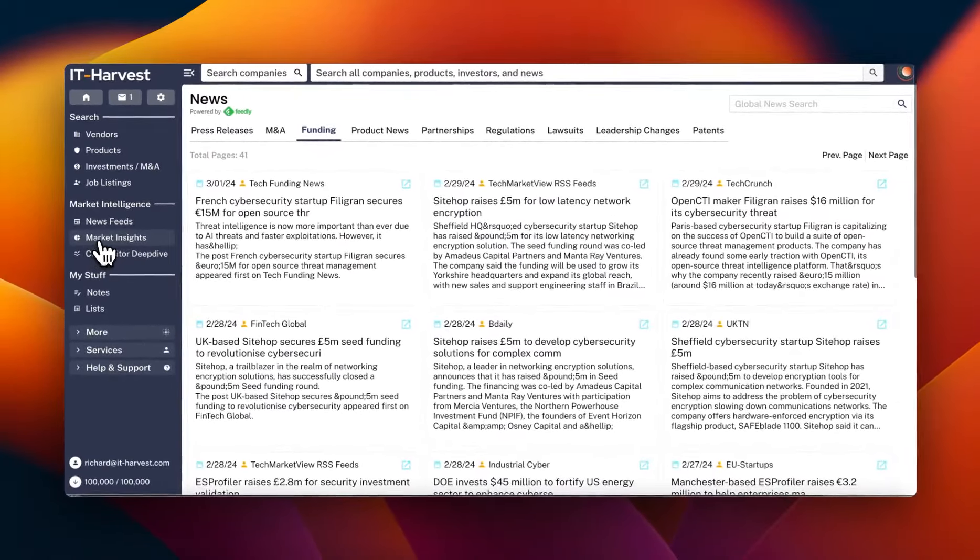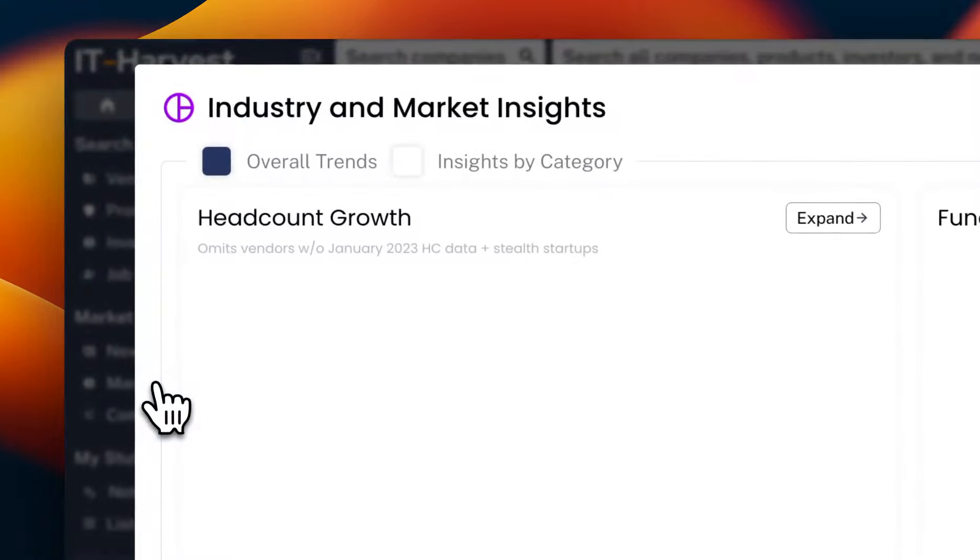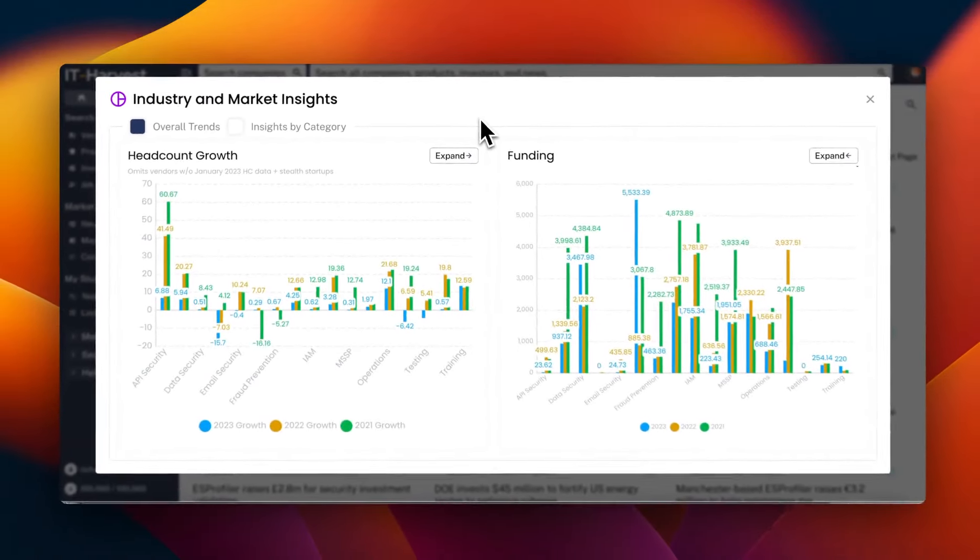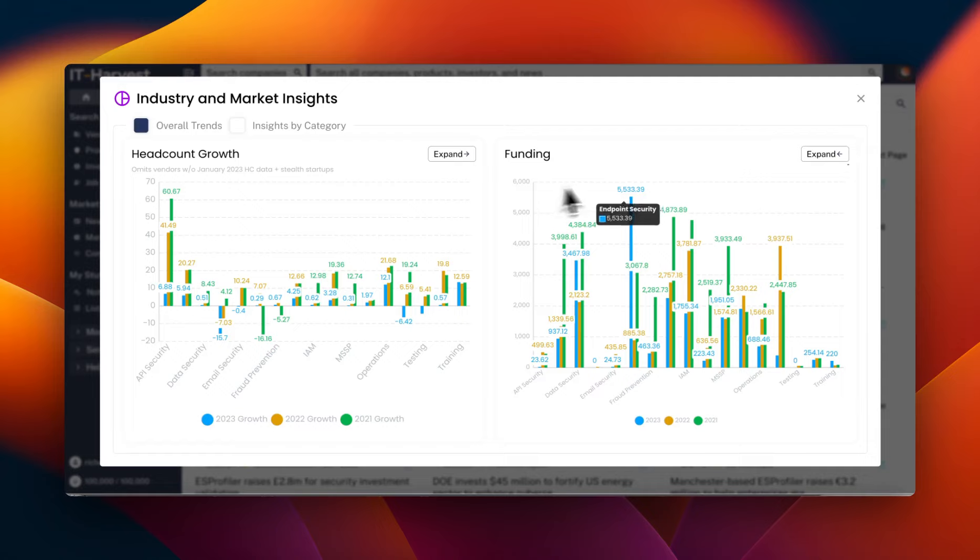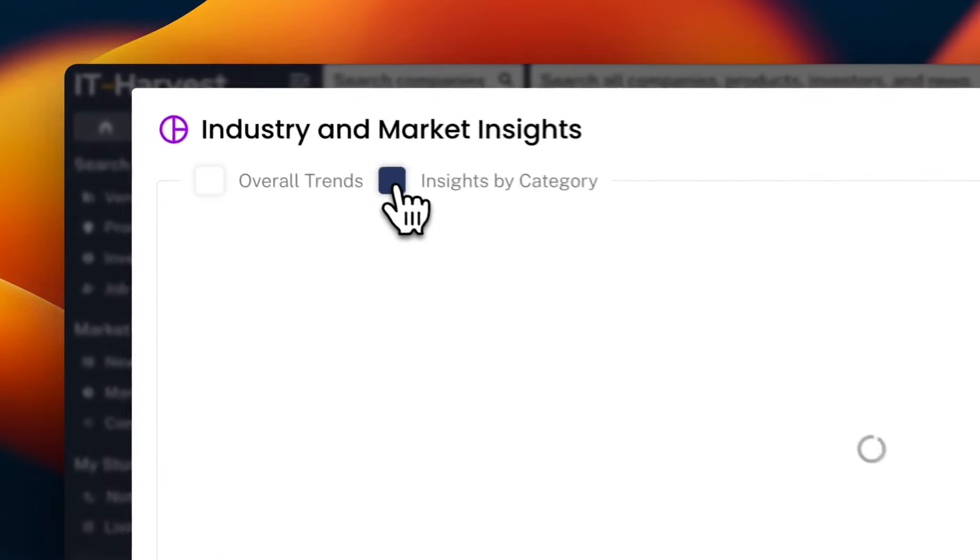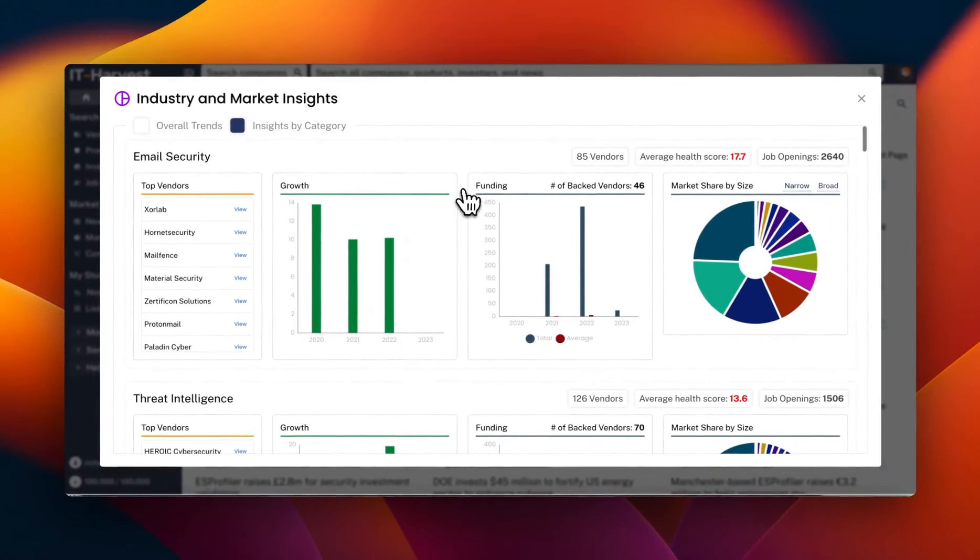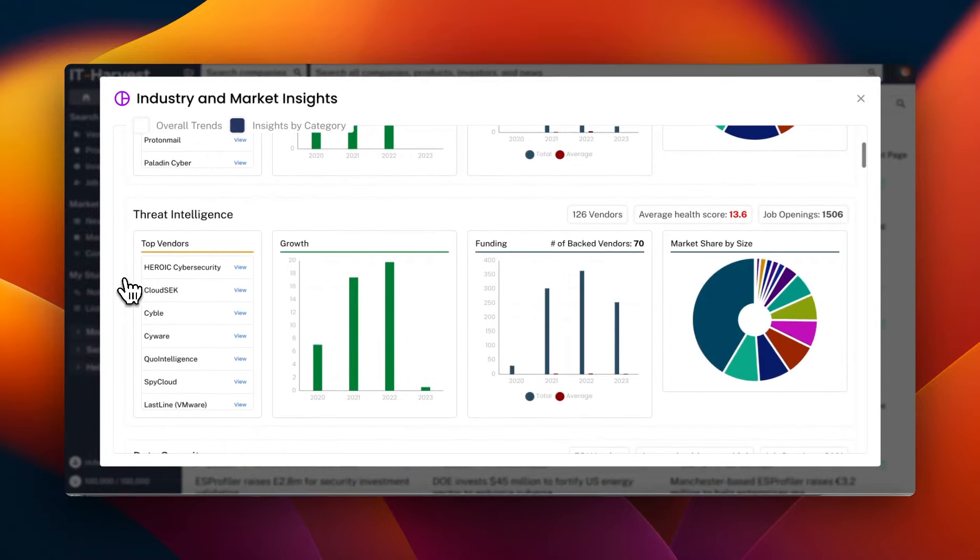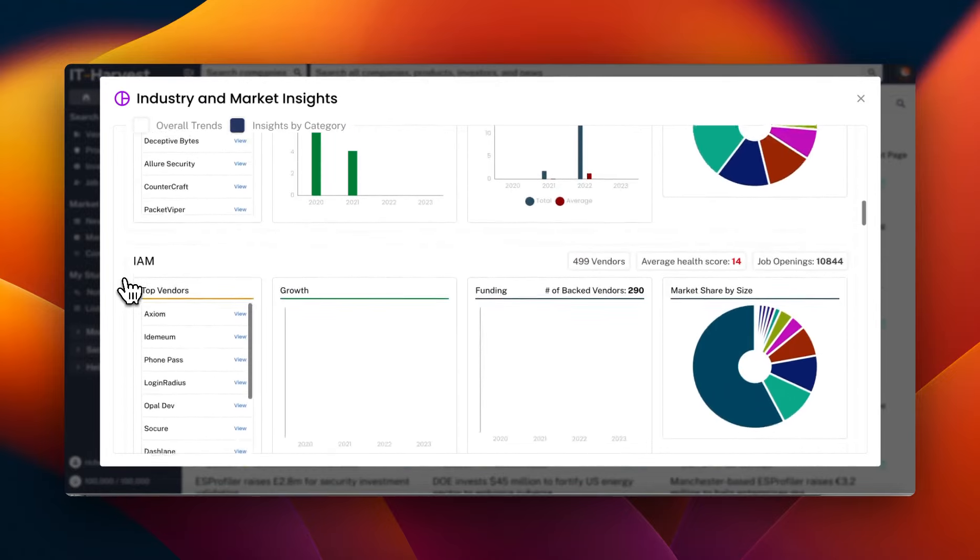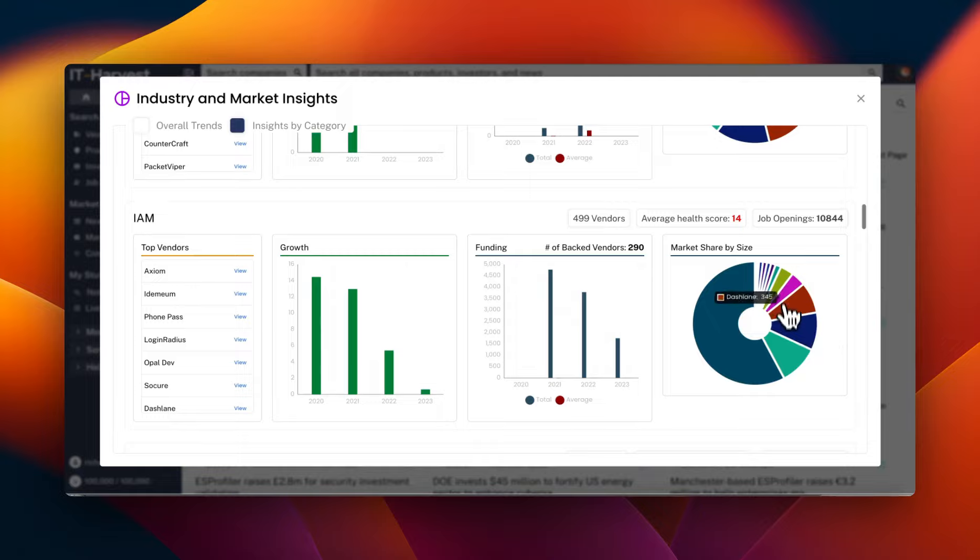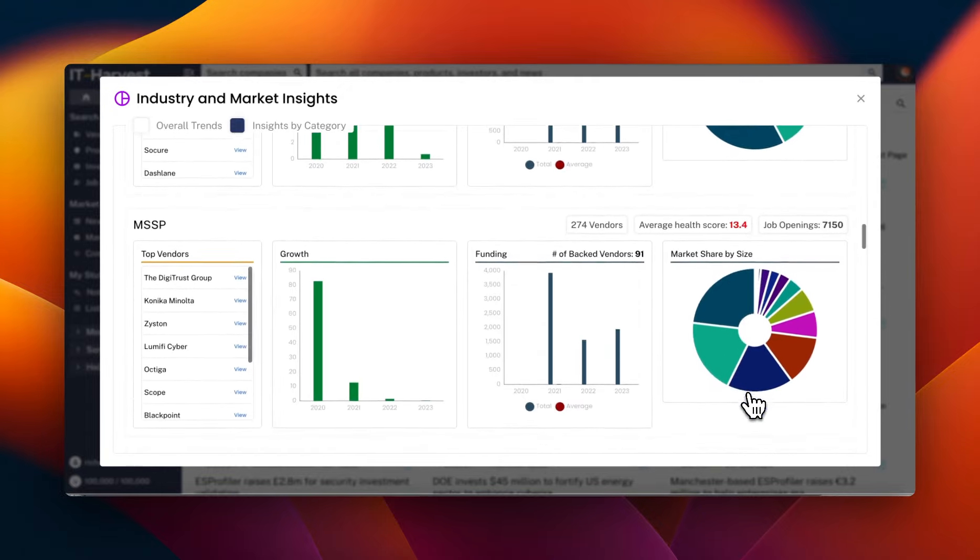So one last thing I want to show you is our market insights. This is just a way to get a quick grasp of where the industry is going. We've got headcount growth and funding for the previous three years. And you can look at it that way, or I find the insights by category is more valuable. And you can go from email security to threat intelligence. These are 17 categories and you can see the growth over a year and the number of vendors, market share by size of those vendors.